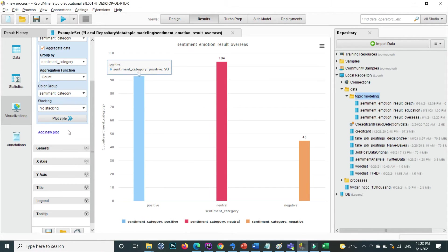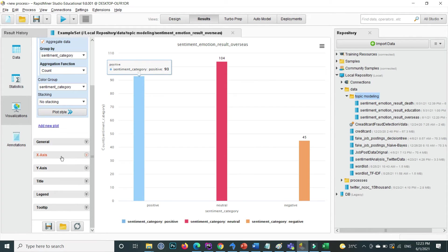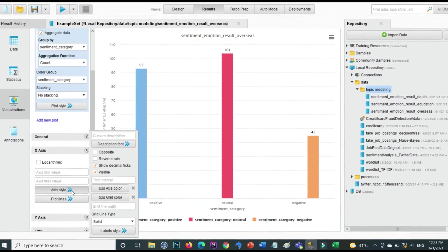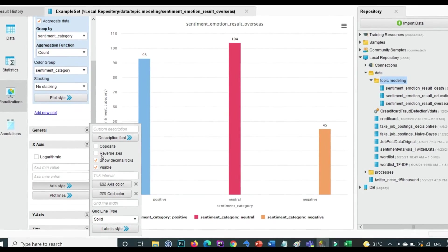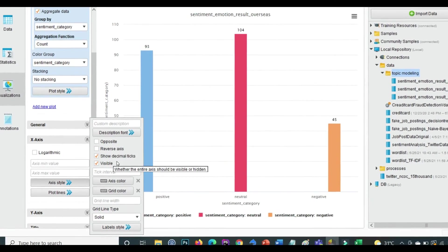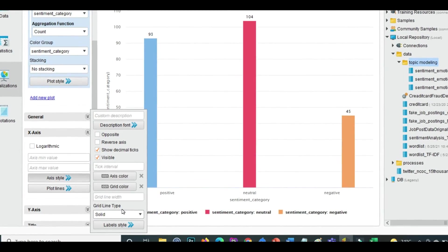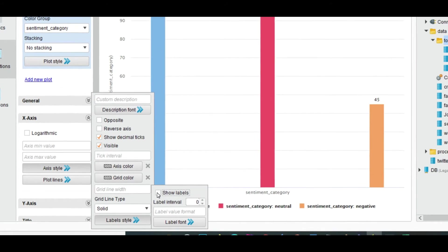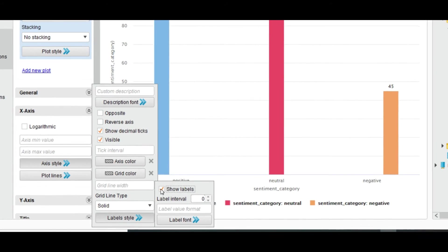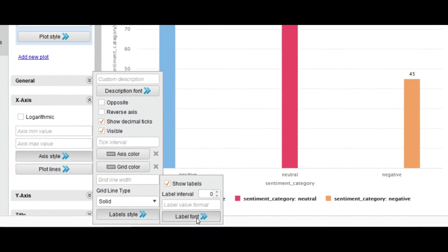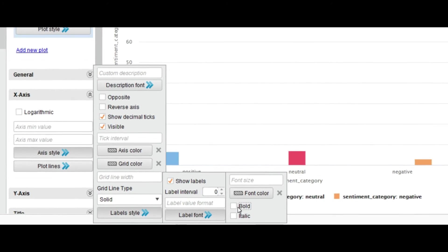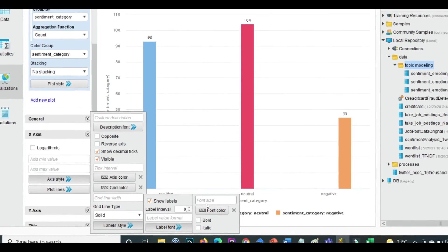Scrolling down, under the x-axis the sentiment category label is shown. To change the label style, go to Axis Style. Here you can specify different line styles such as solid or dotted. Inside Label Style, if you uncheck this option the labels disappear. You can also specify the label font — for example, setting it to bold makes the neutral and negative labels bold. You can also adjust the font size here.